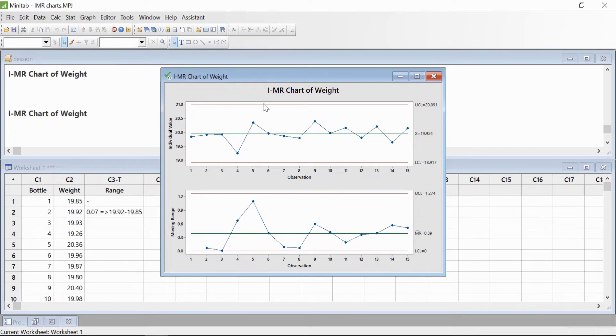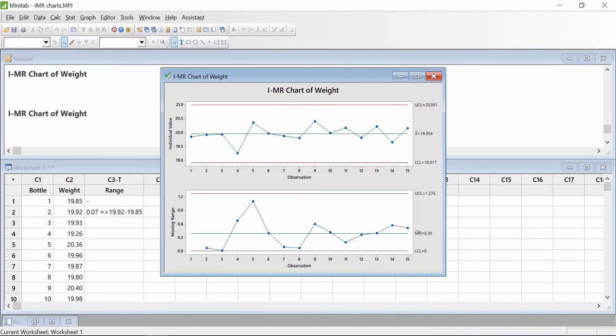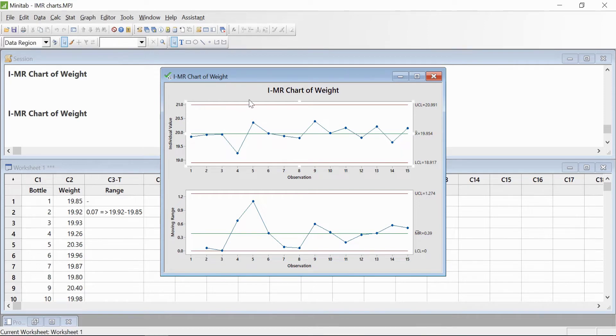In this case, you get two graphs. At the top of the graph is the I-MR chart or Individual chart, and at the bottom is the Moving Range chart.